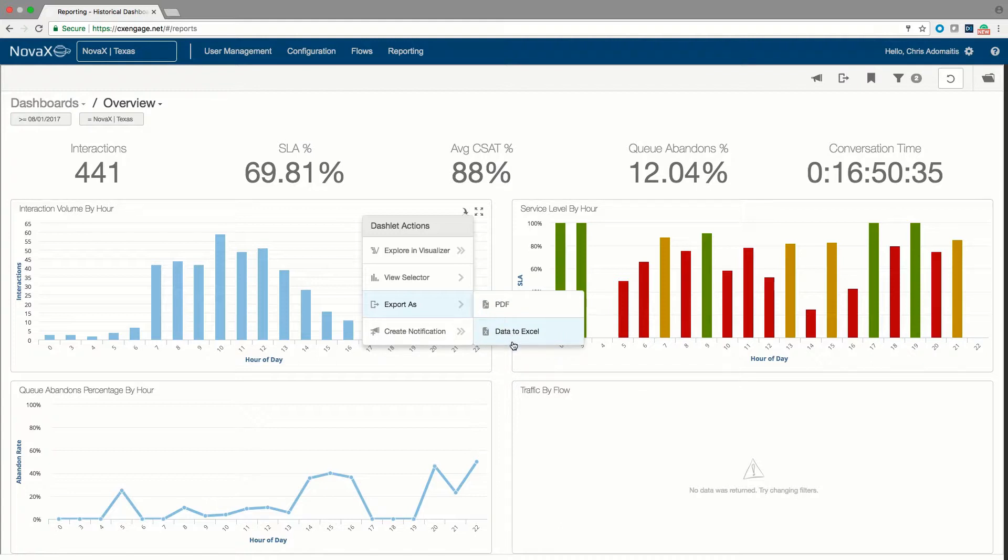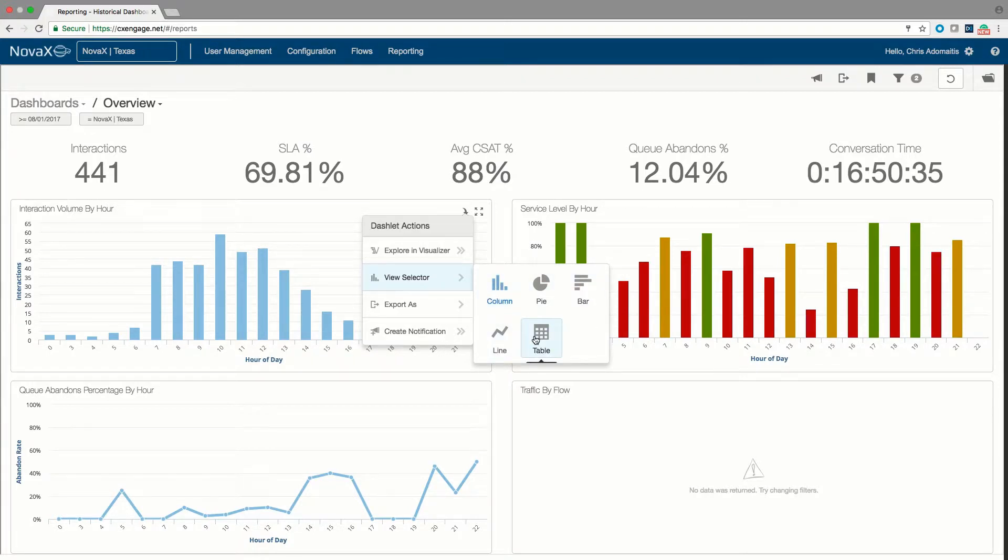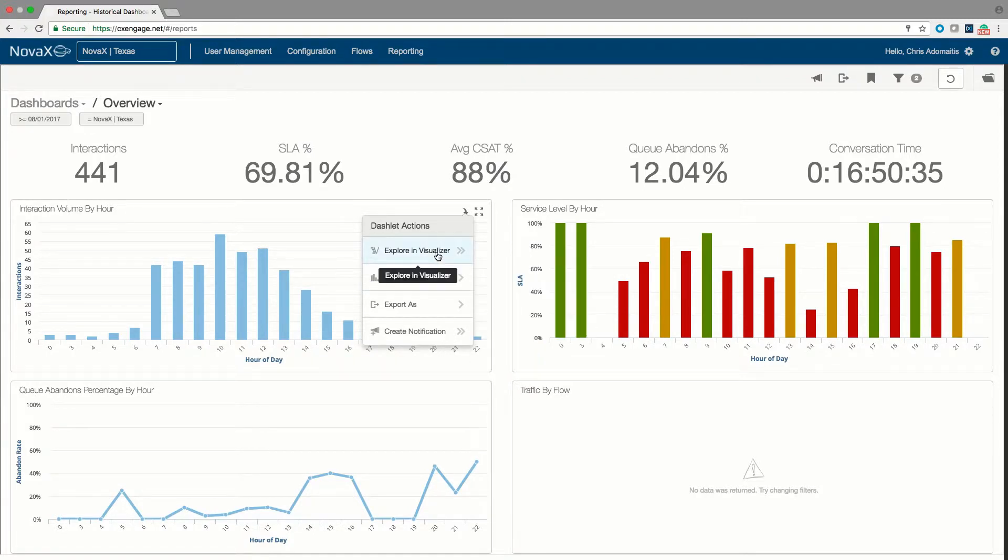I also can change this report from a column report to a bar report or a table even if I wanted to. But if I want to get very creative, I can select this open in visualizer option.